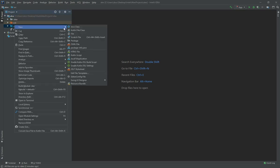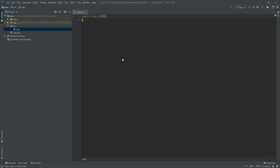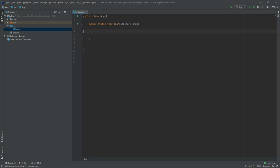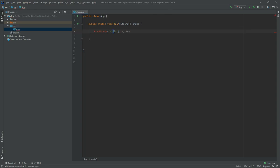Okay, so I've created the class, I created the main. I want to create a method called findMiddle that when given a string like Alex, or Alexa actually, it's going to return the three middle letters, so Lex.